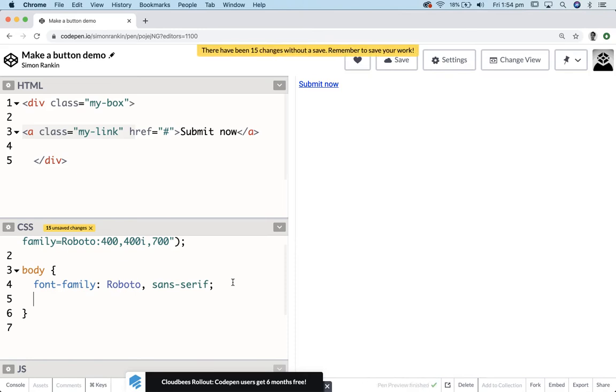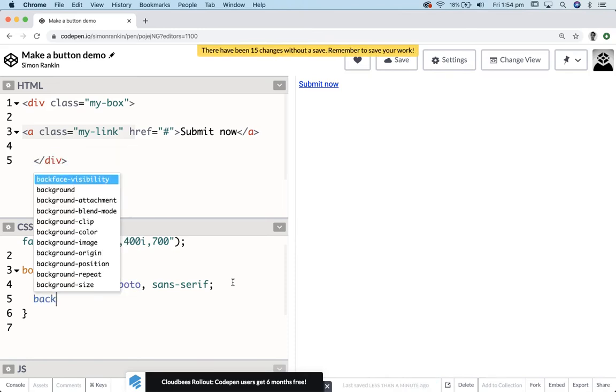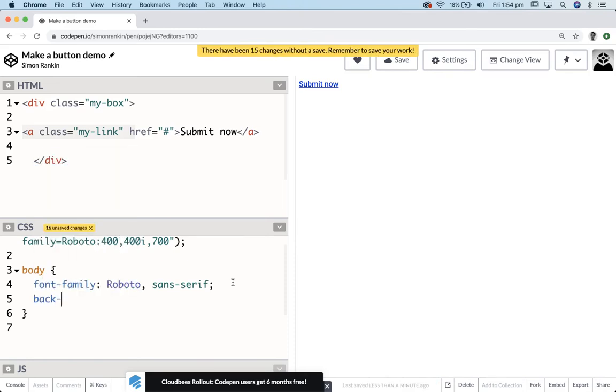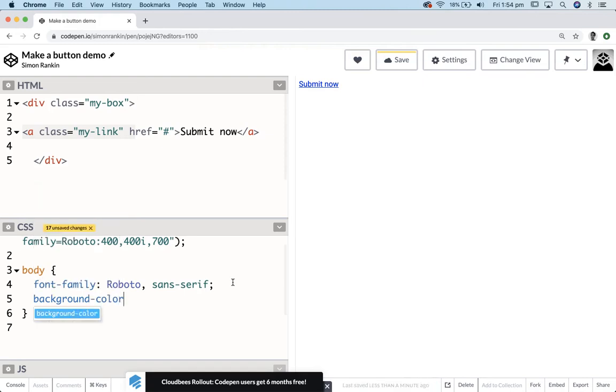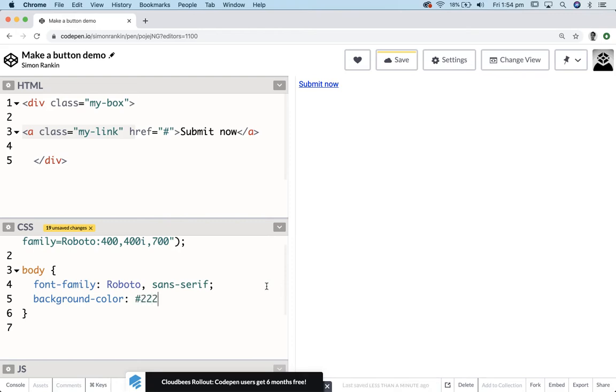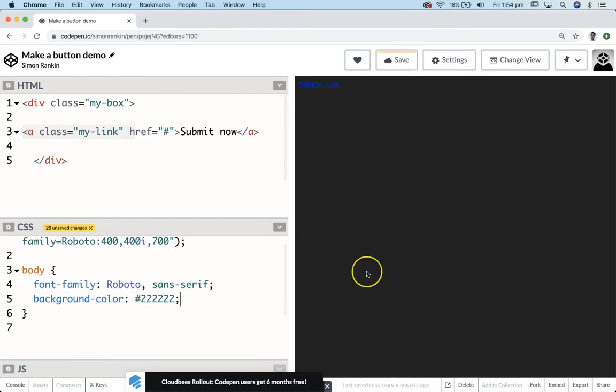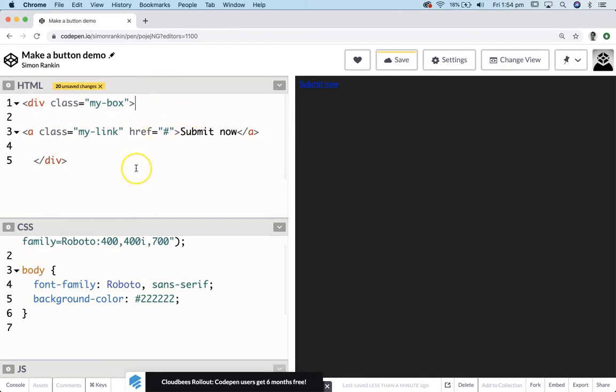I think we've already given our body the font family of Roboto. And I think I'm going to give the body a color, maybe something like just a grey. Awesome. So that's my body. And I'm going to style my div class of my-box in white so that it looks like a submit panel.